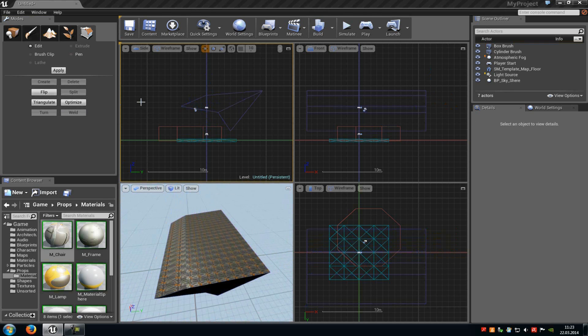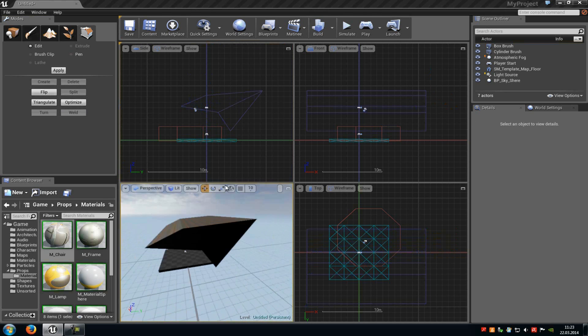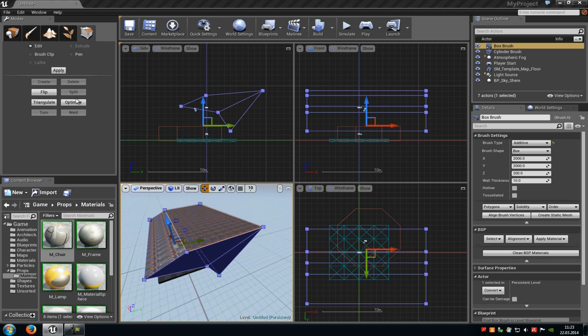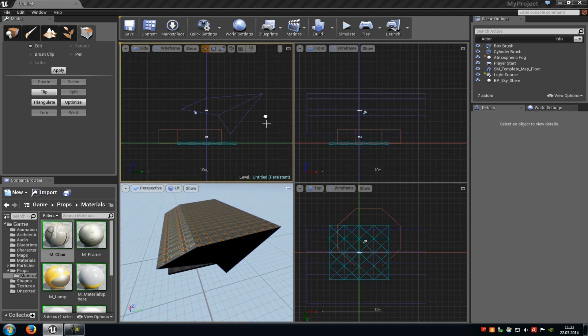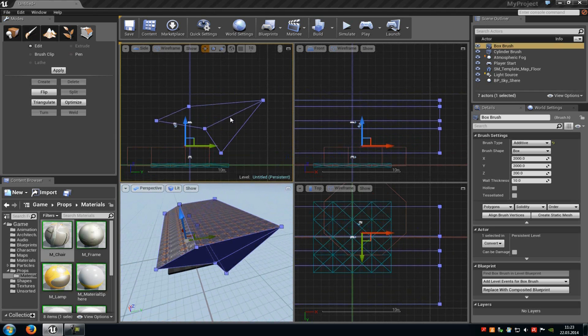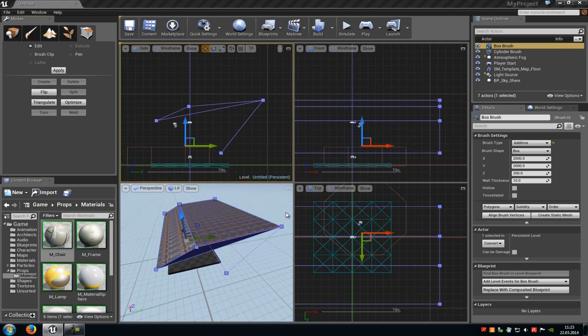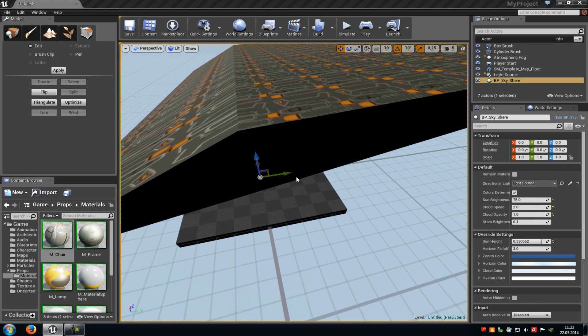You just have to play around with these settings. So all you can see here, there is an optimize tool that will delete unnecessary planes or vertices and so on. Yeah, that's it. That's the basics of the Unreal Engine BSP brush system. Thank you for watching, and until next time.